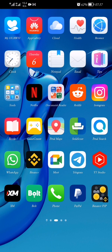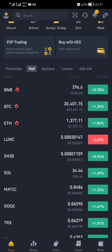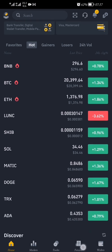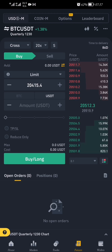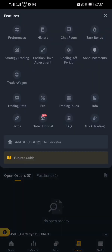First thing first, login to your Binance account. After logging in, go straight to the Futures account. On the Futures account, top right on your mobile phone you can see the three-dotted icon — press it, which will direct you to these icons. From there, go to Mock Trading.